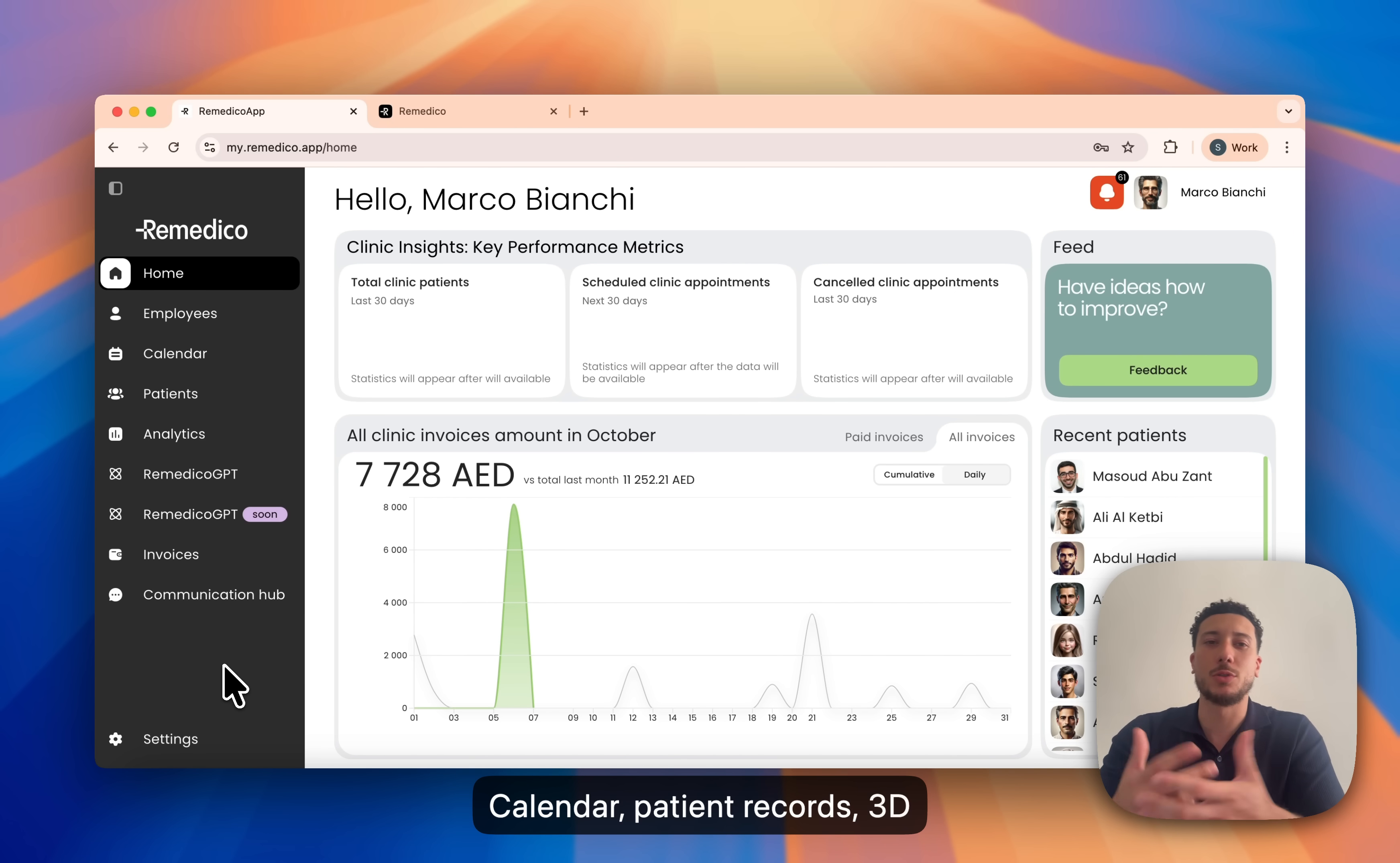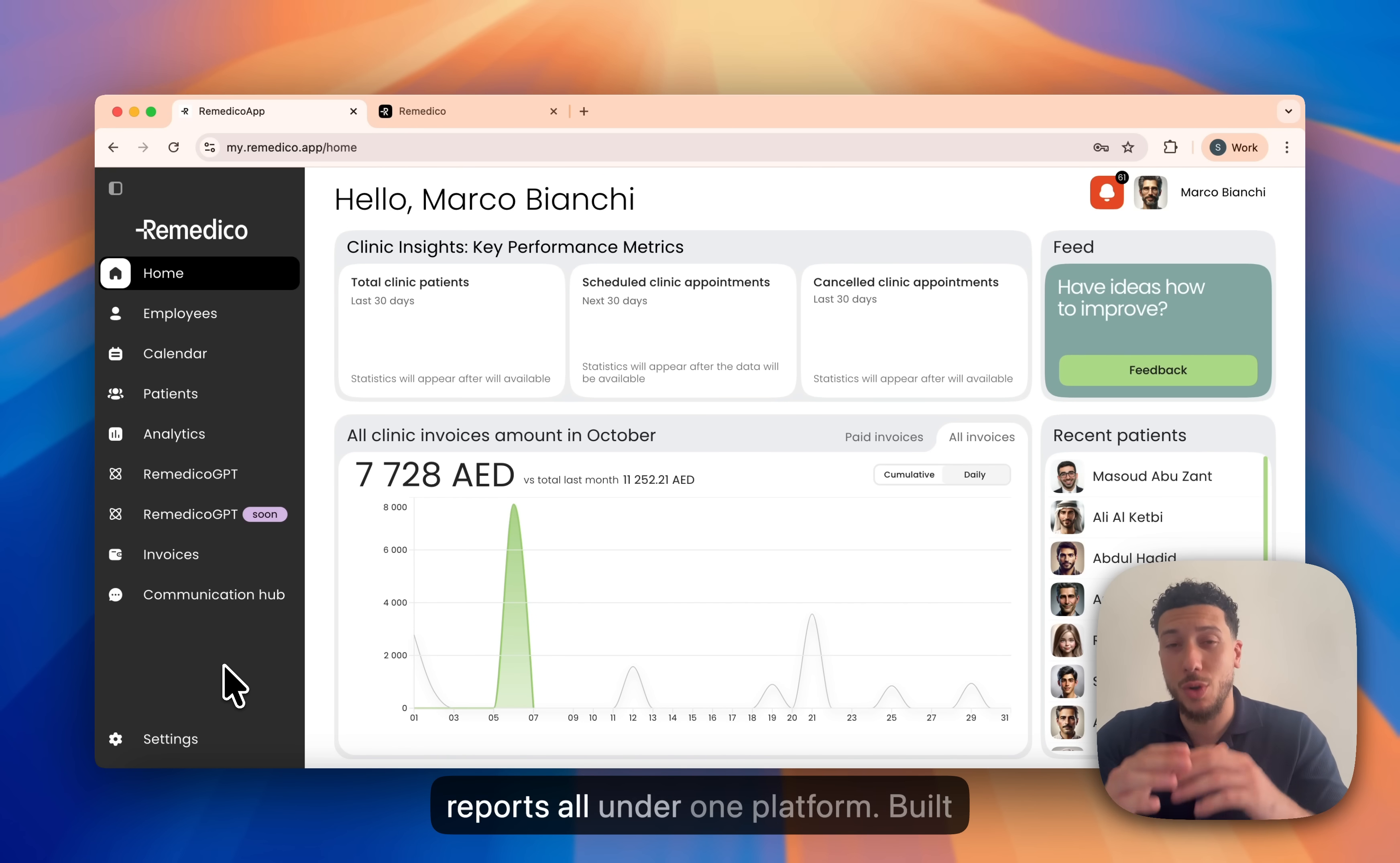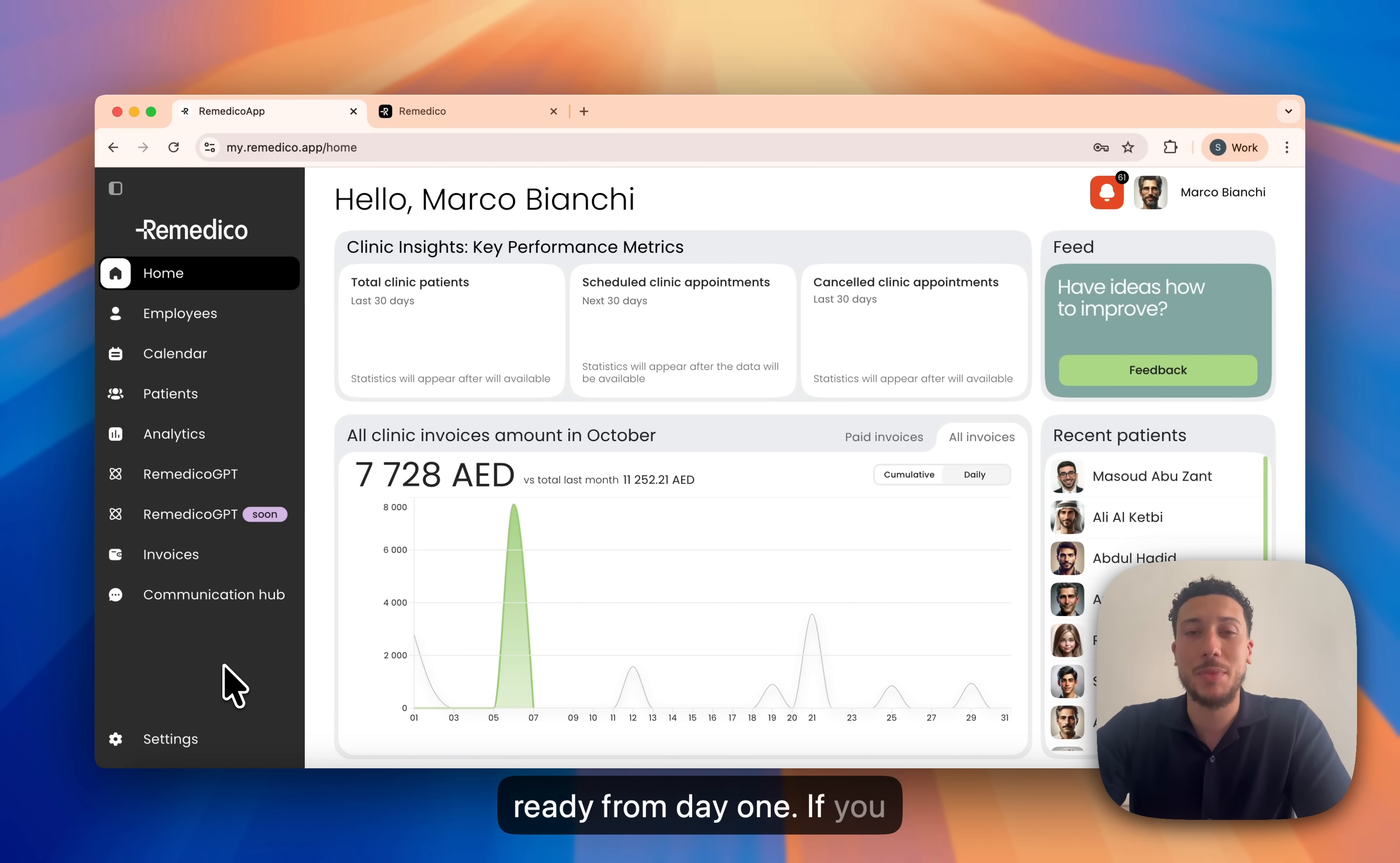Calendar, patient records, 3D charts, treatment plans, billings and reports, all under one platform. Built for UAE clinics, we're NABID and Riyati ready from day one.